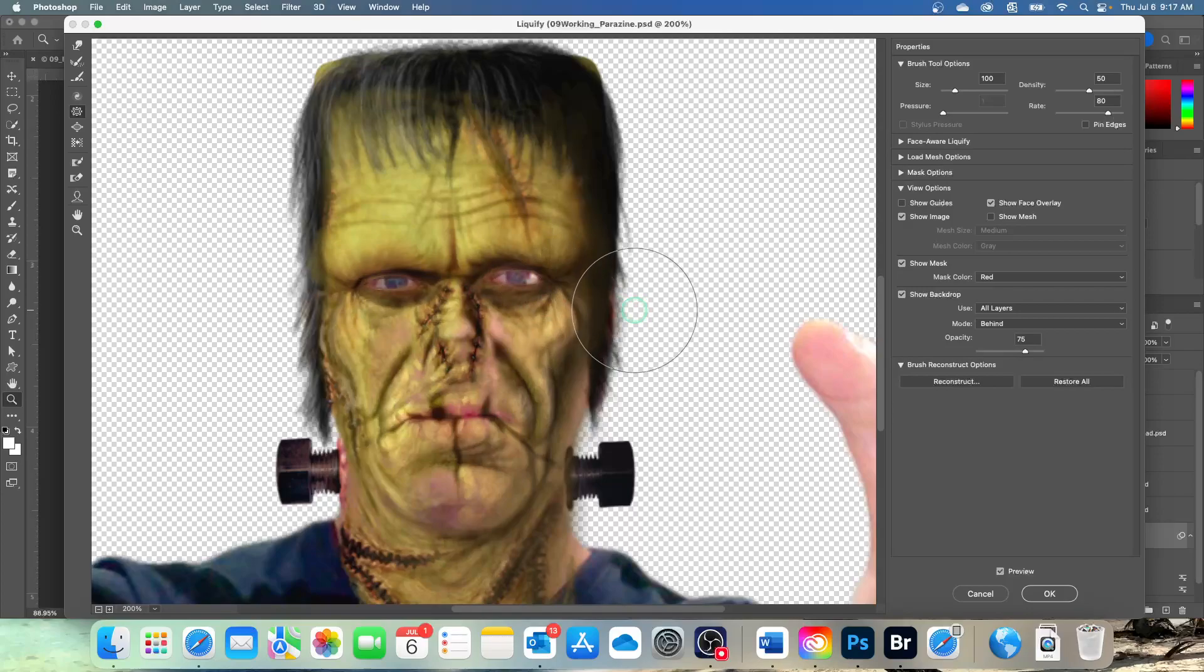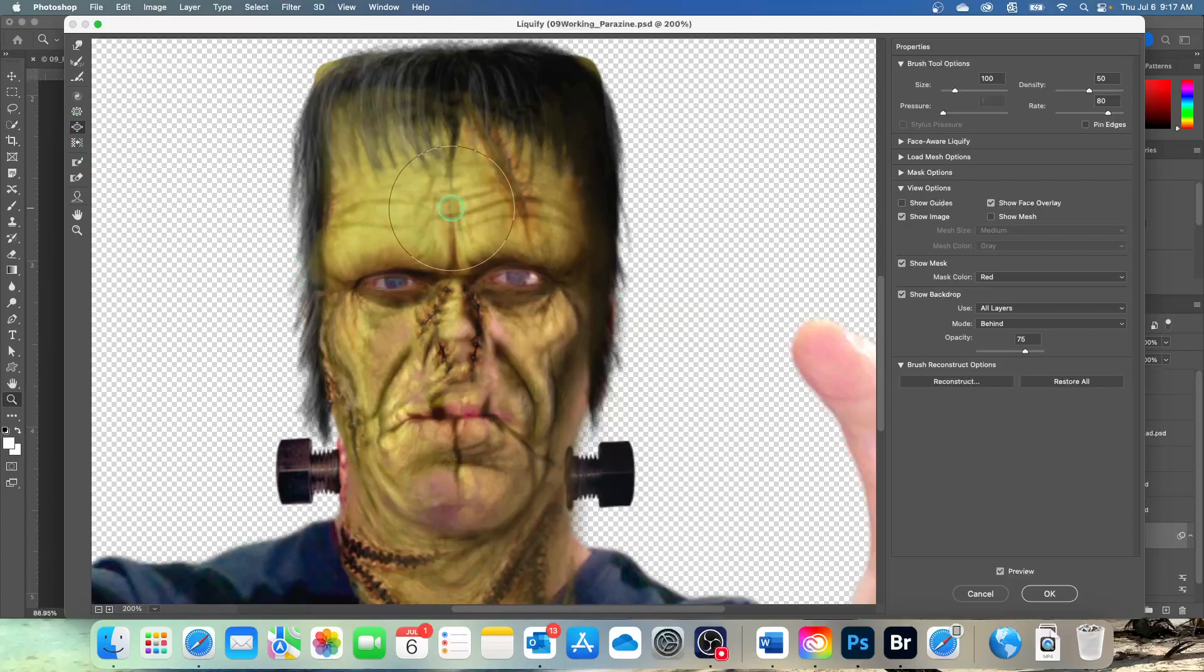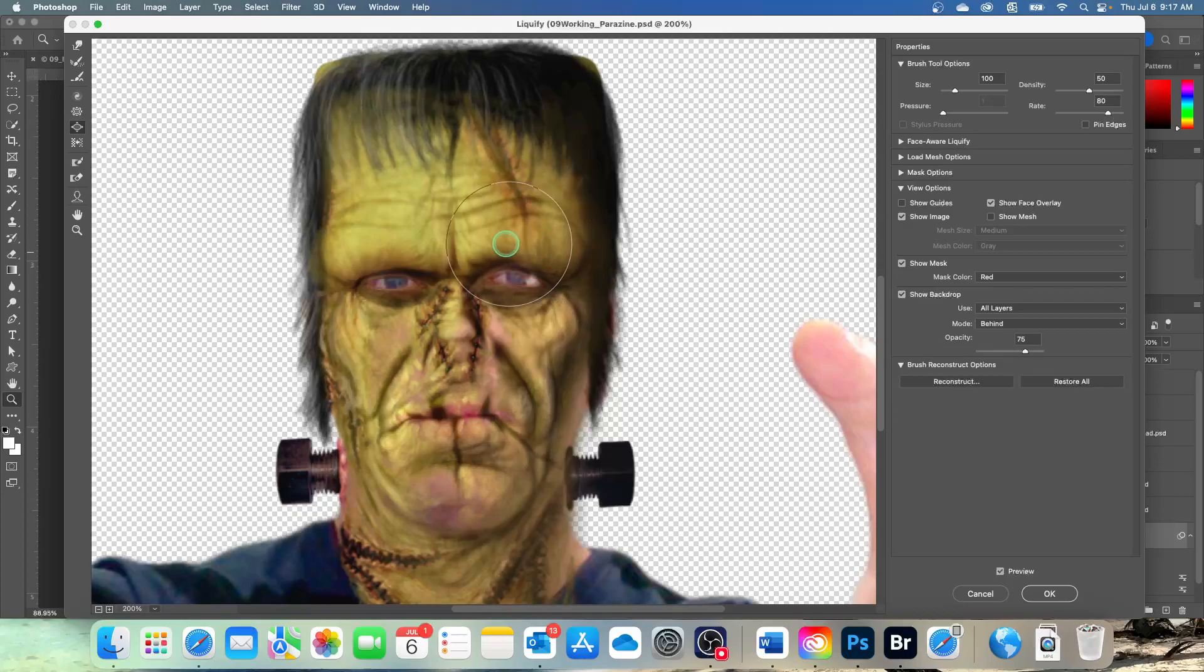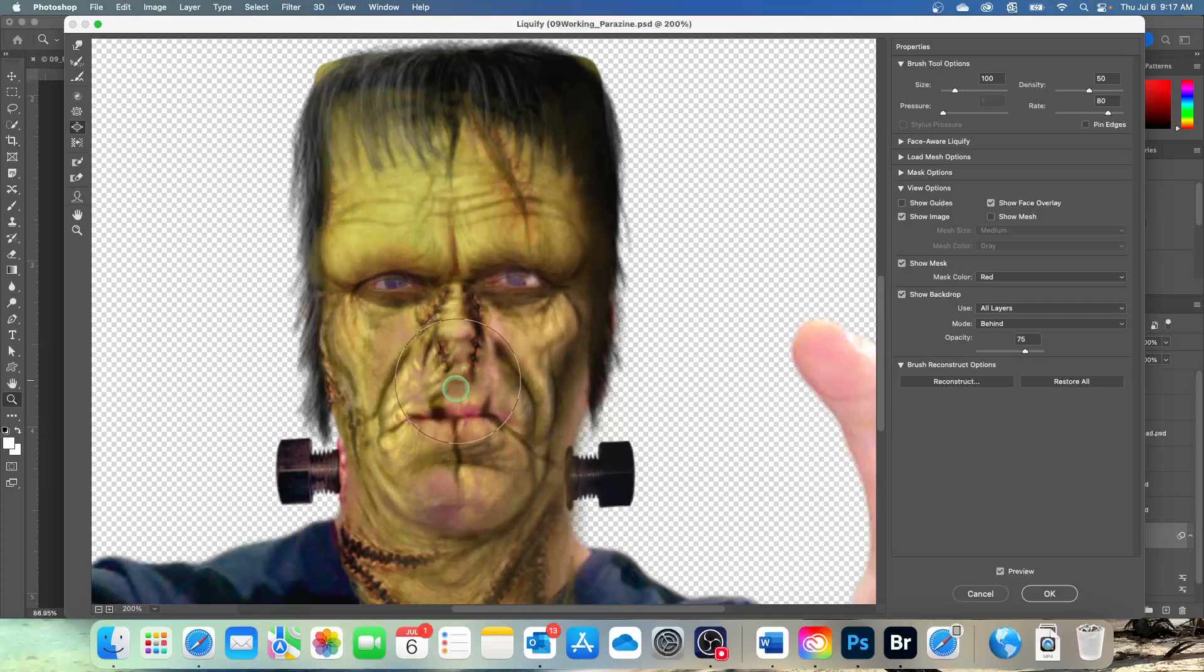Then we're going to select the bloat tool. That's this bad boy right here. And then you can go up here and you can expand, make his eyebrows, do stuff. You can change the appearance of his mouth.